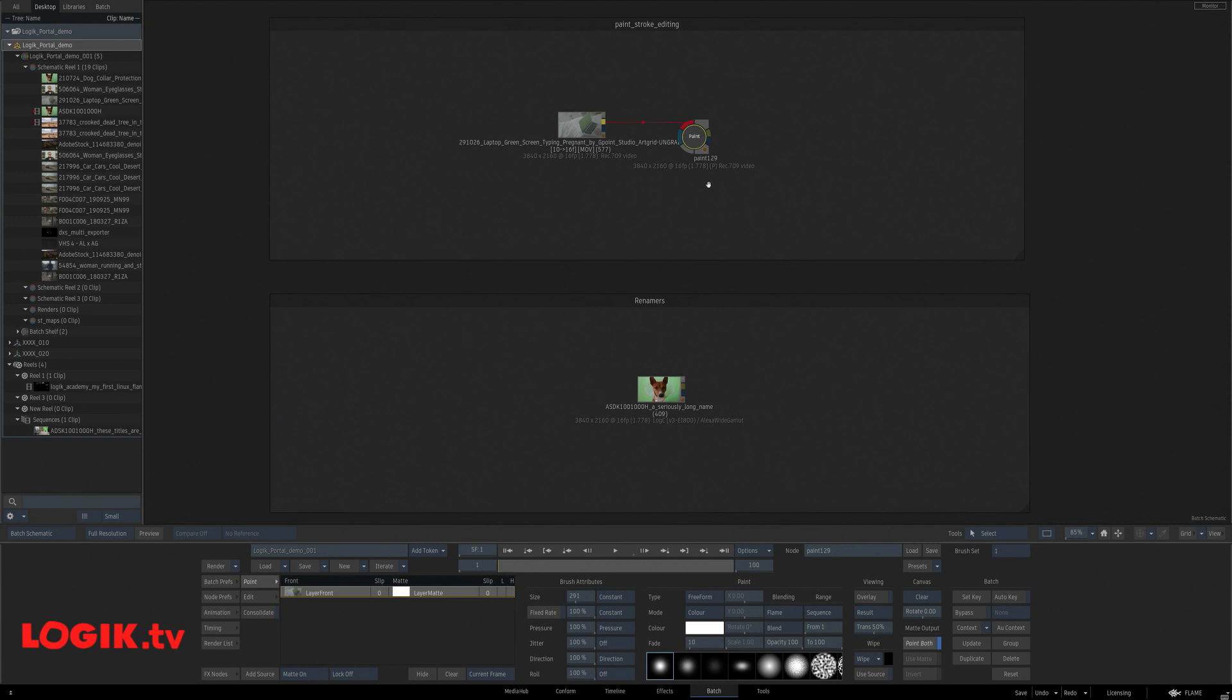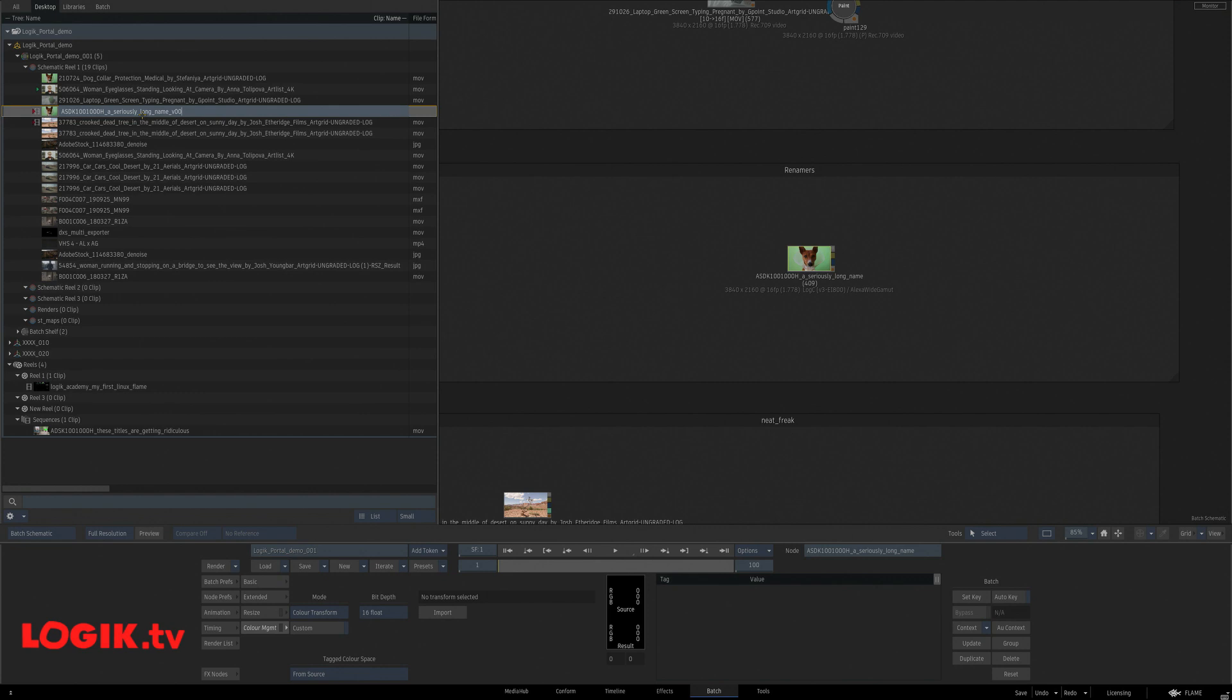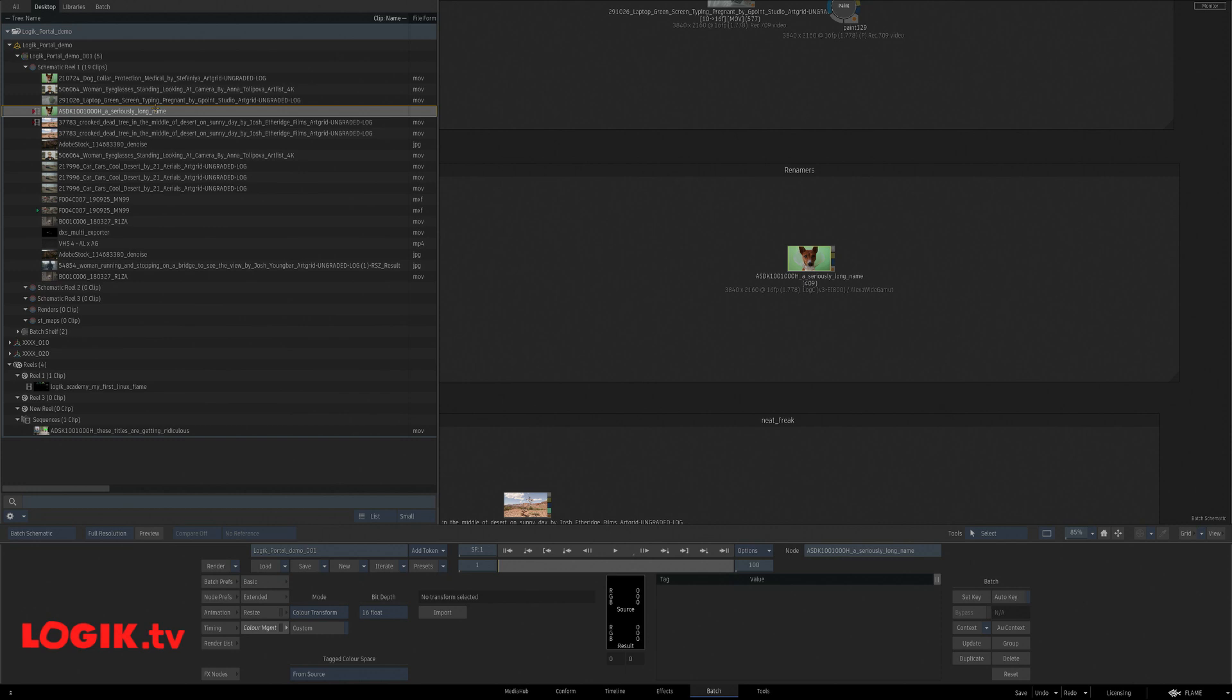All right, here's a group of renamers. If I want to change something in this file name from the media hub, I have some options now. You can right click, re-neighbors, version up.